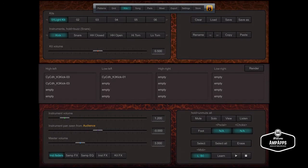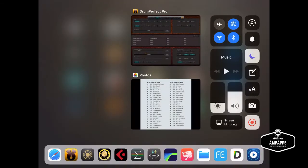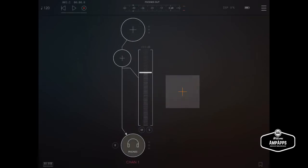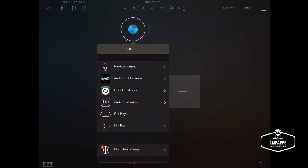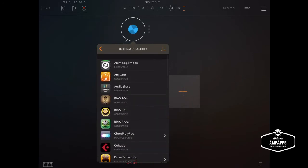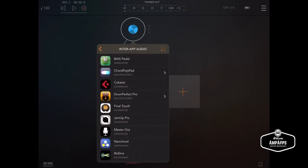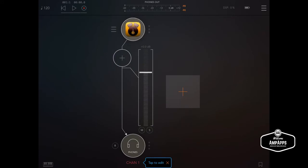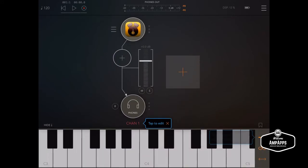So I'm going to use AUM to demonstrate this. I'll launch AUM. I recommend AUM if you don't have it. Looks like a great program. I'll put AUM here and we're going to use the MIDI keyboard that comes with AUM.